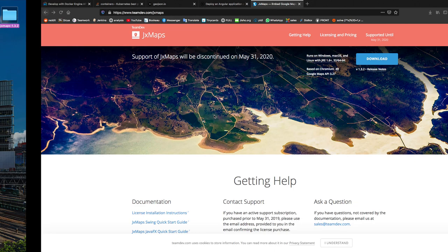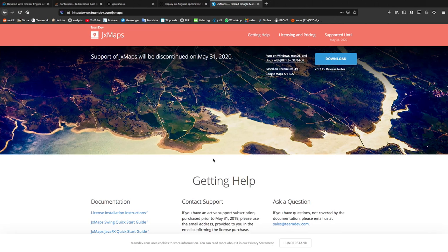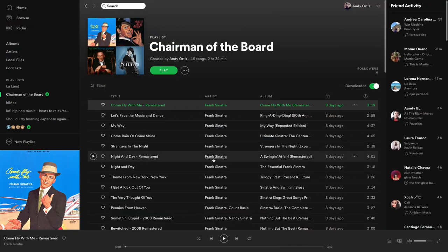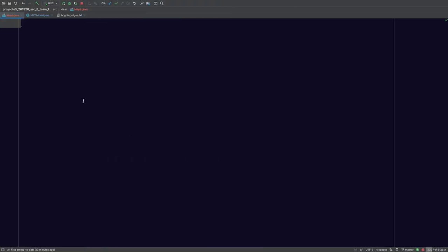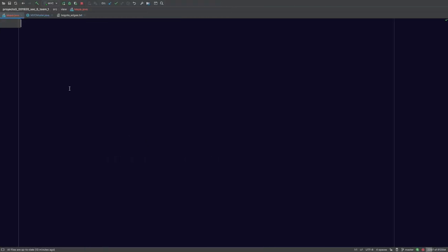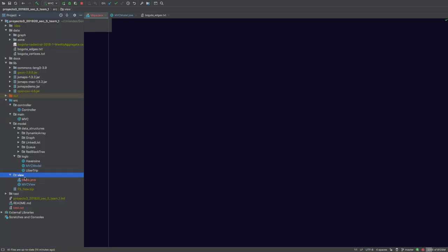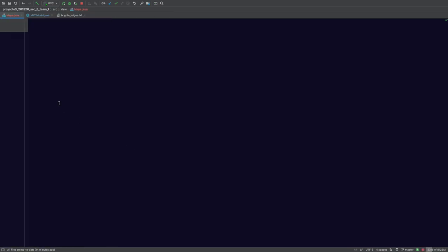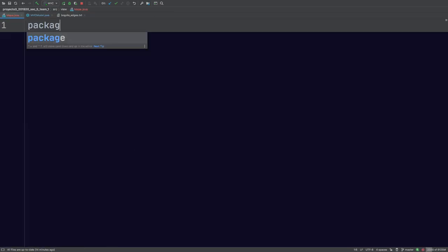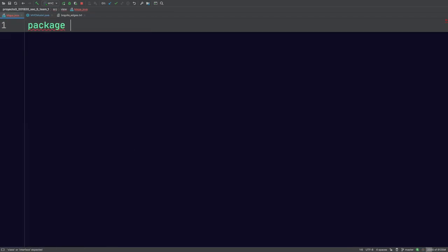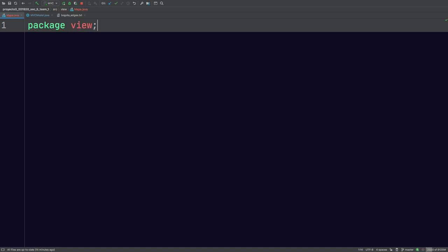So let's get started with writing the code. First, we're going to declare the package here. So if you look at my file structure, I'm in the View class, and I've already created this map class called Mapa. I'm going to declare the package. It's just going to be called View.